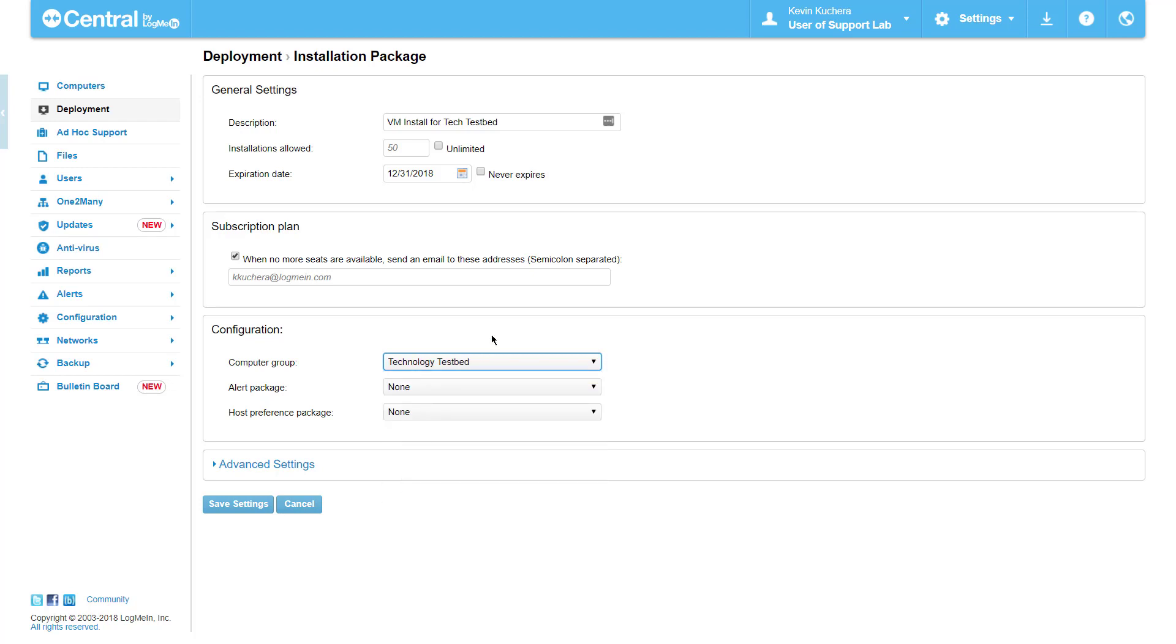Please note that the configuration capability is only available when computer groups, alert packages, or host preference packages have been created. Please see respective videos for instructions on how to customize these packages.